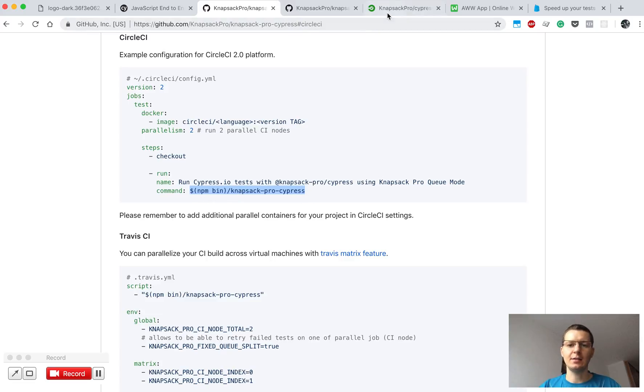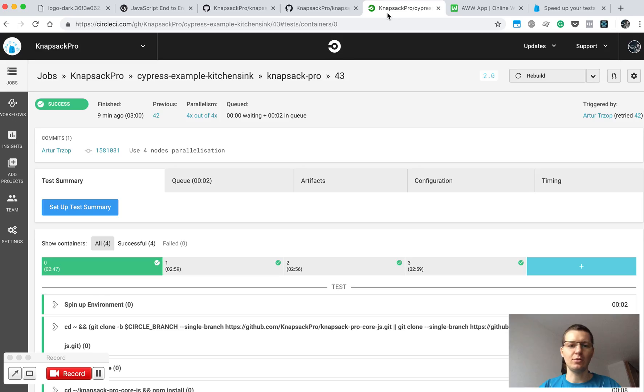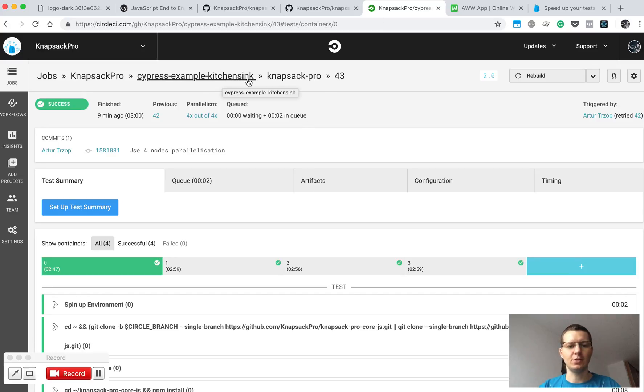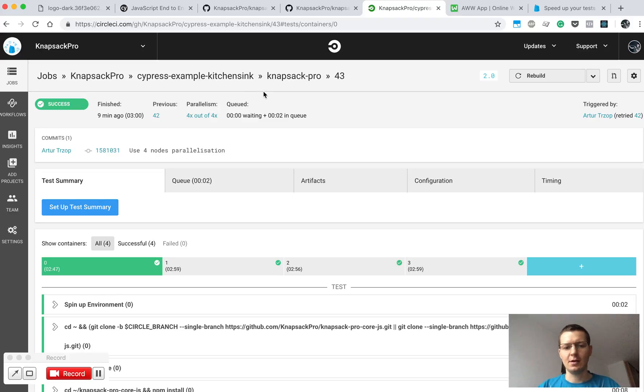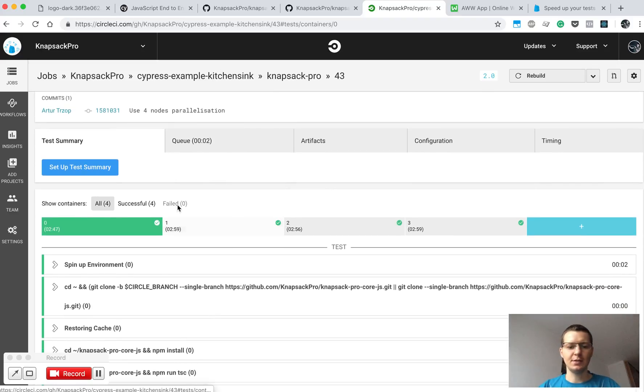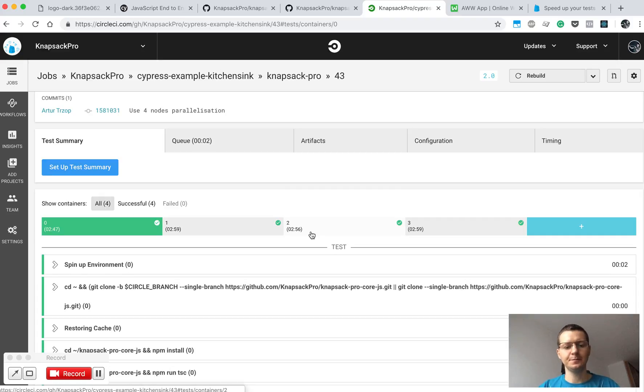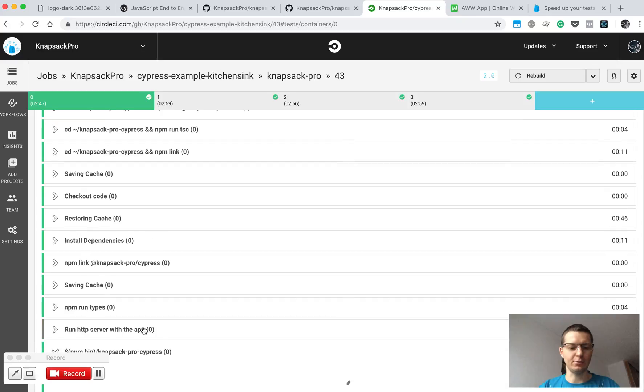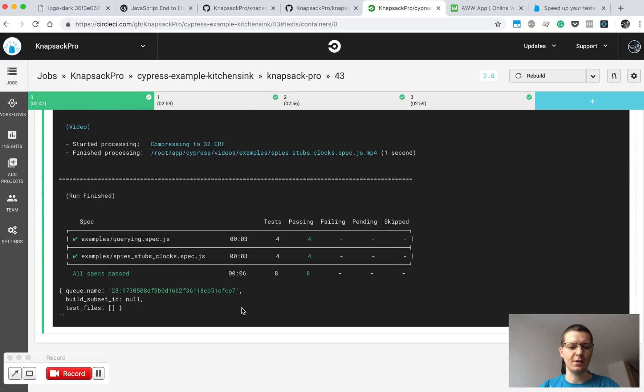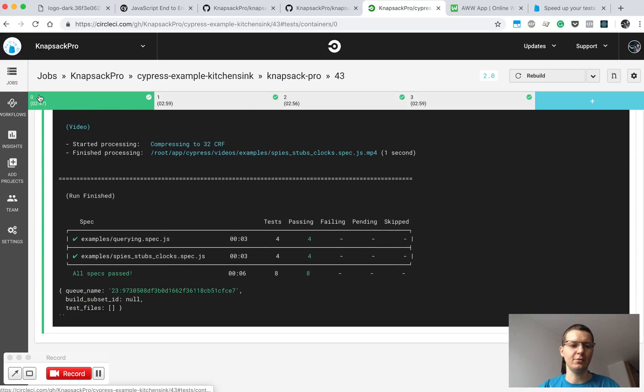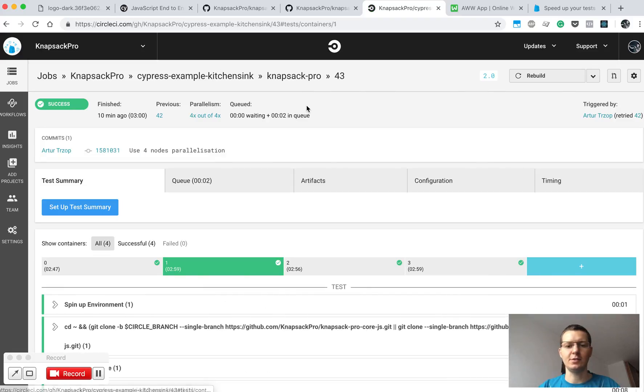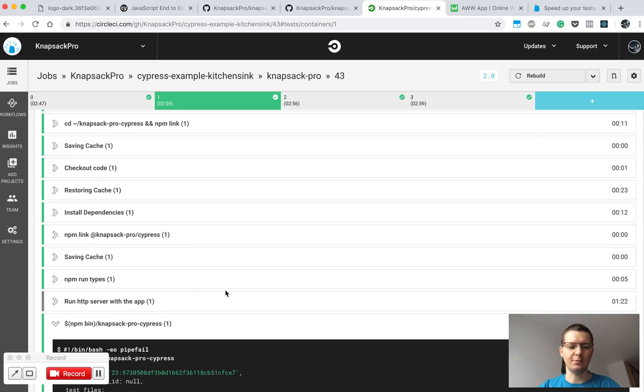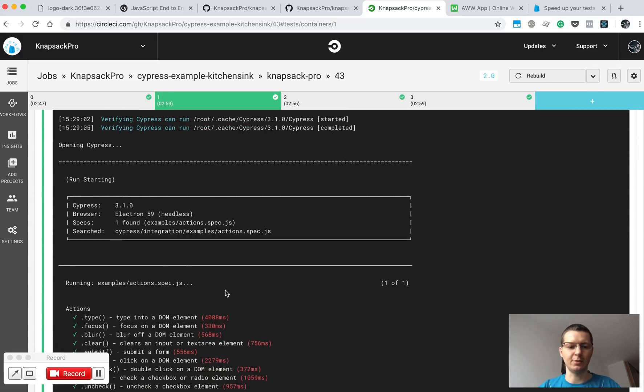Now I'm going to show you one example of CI build for the KitchenSync project that I forked from Cypress repository. Basically I'm running four parallel CI nodes here, and here is the command executing my test on the first CI node. Here I can switch between nodes and see results for the tests executed on particular nodes.